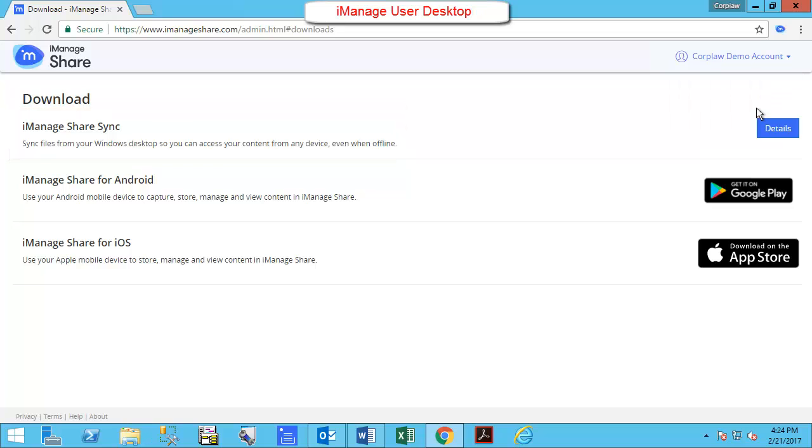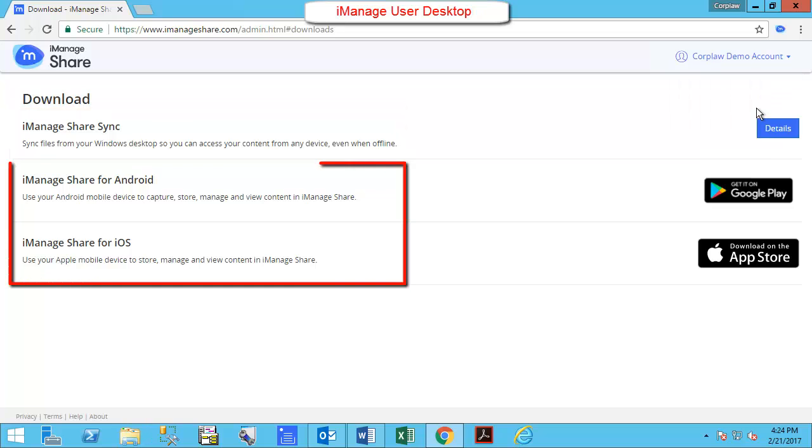The same can be accomplished from an Android or iOS device using the iManageShare for Android app or the iManageShare for iOS app.